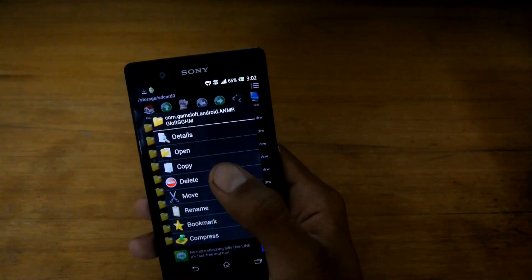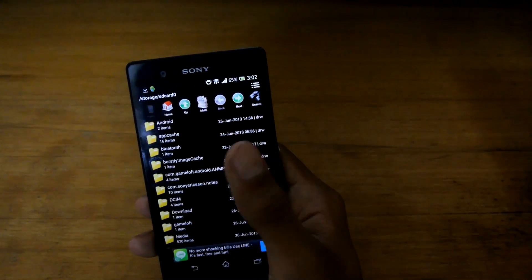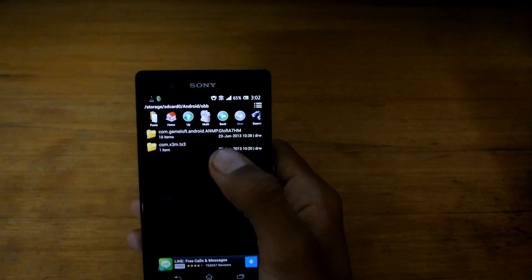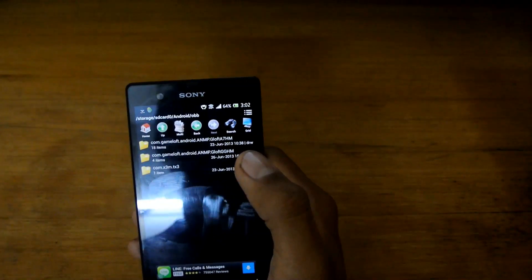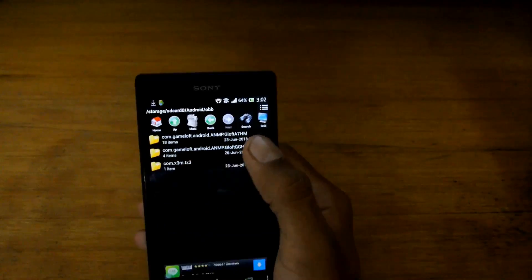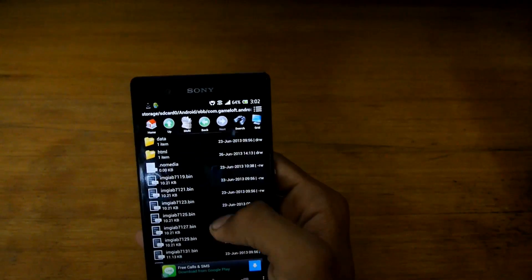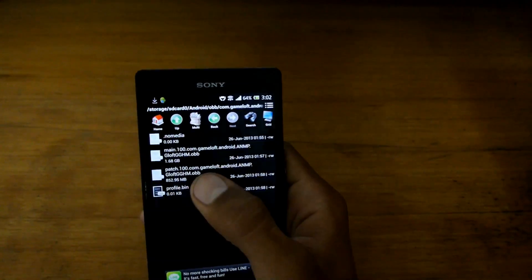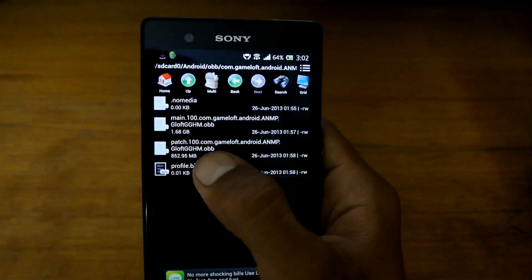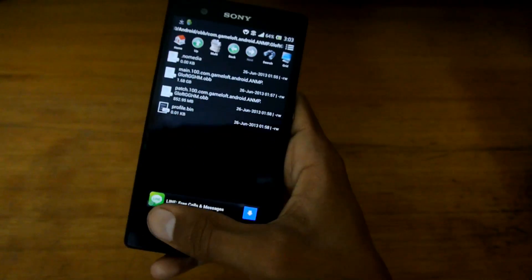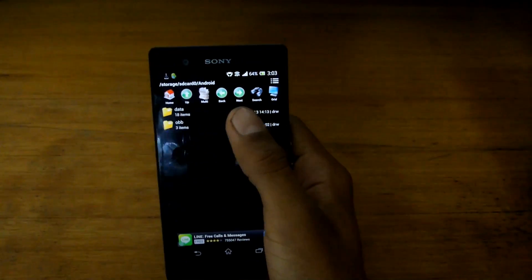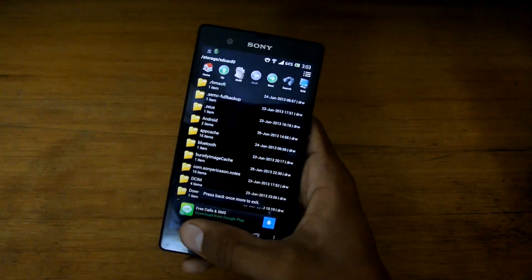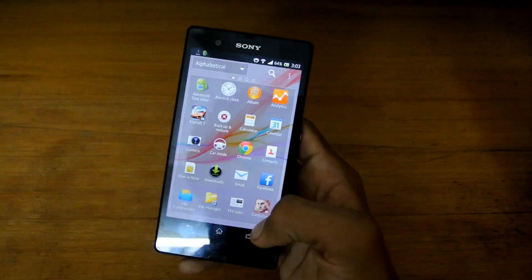Just move it to your Android OBB folder and paste it here. Here is the OBB file. Otherwise, paste it in the data folder, and now go back.